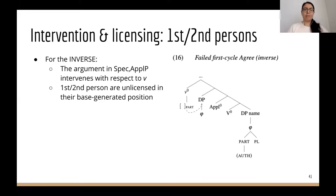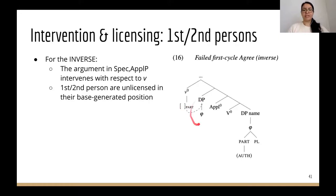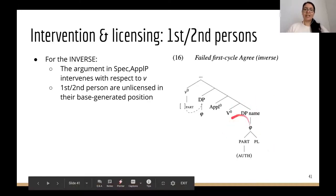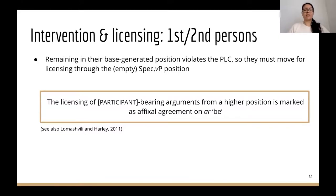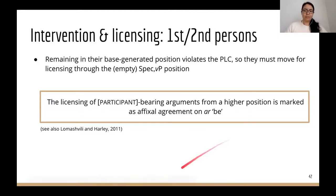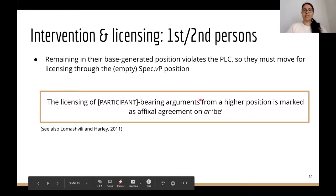For the inverse, an intervening argument in Spec-ApplP controls agreement from little v and intervenes for licensing of the first or second person internal arguments. Given this intervention effect, first and second person internal arguments are unlicensed in their base-generated position. If they remained there, they would violate their person licensing requirements, so they must move out of the little vP to be licensed. I assume they move through an empty Spec-vP position, and it is the licensing of these participant-bearing arguments from that higher position that is marked as affixal agreement on the dummy 'r' 'be.'